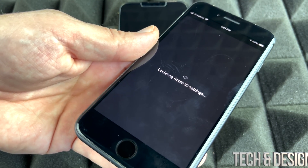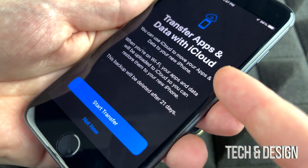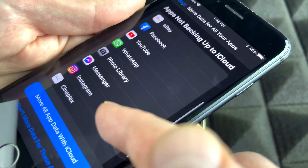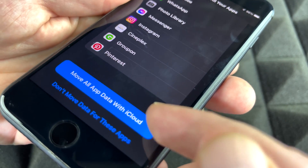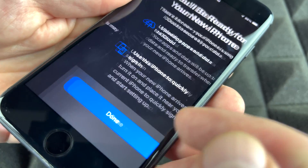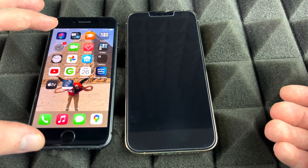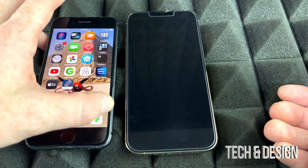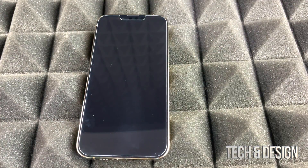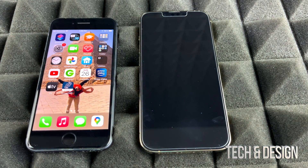Press Get Started, then Continue. It will ask for your Apple ID — just enter your password. You'll then see the Transfer Apps and Data screen. If you scroll down you'll see apps that may not be backing up to iCloud, so tap the first option to move all app data to iCloud. When the backup is done, you don't even need your old phone anymore — your new phone will ask during setup if you'd like to restore from iCloud.